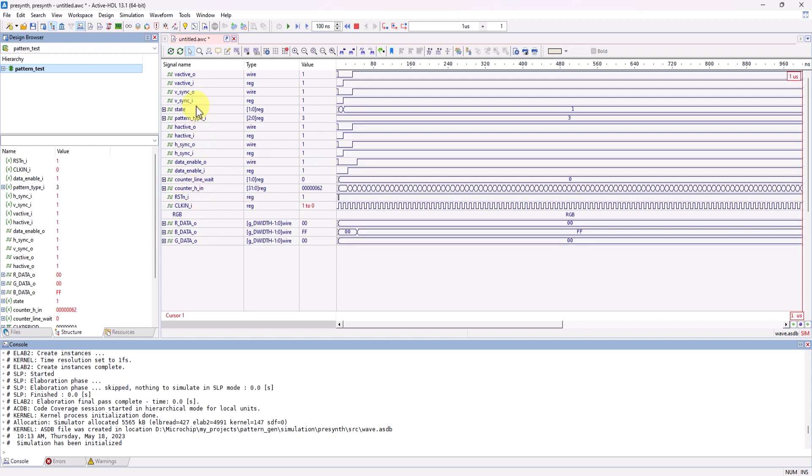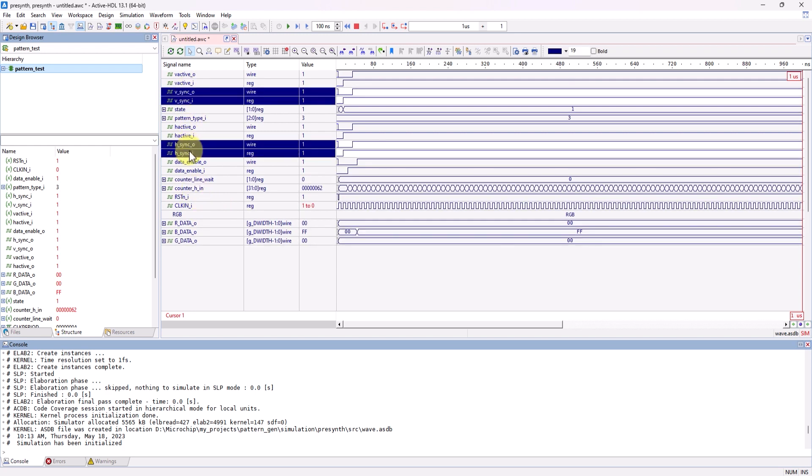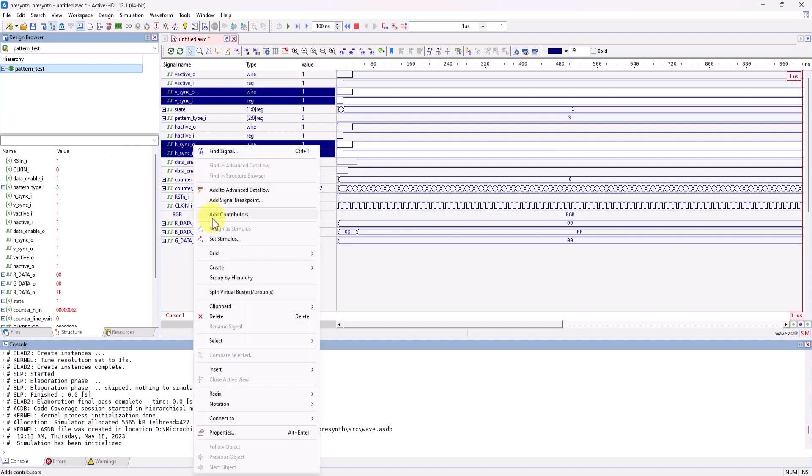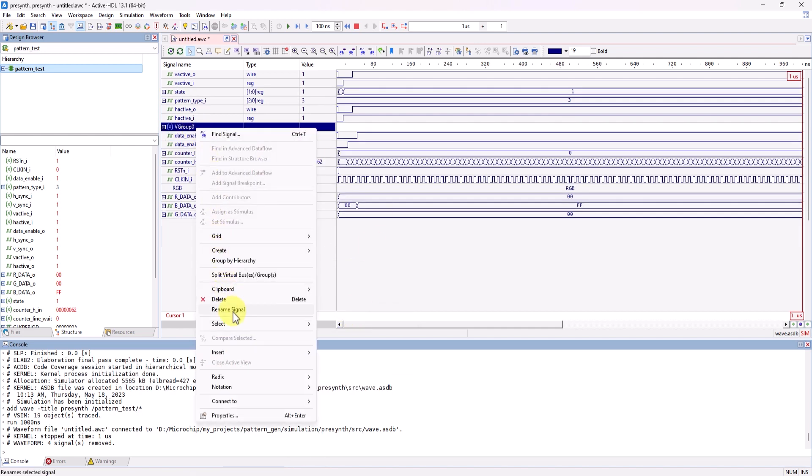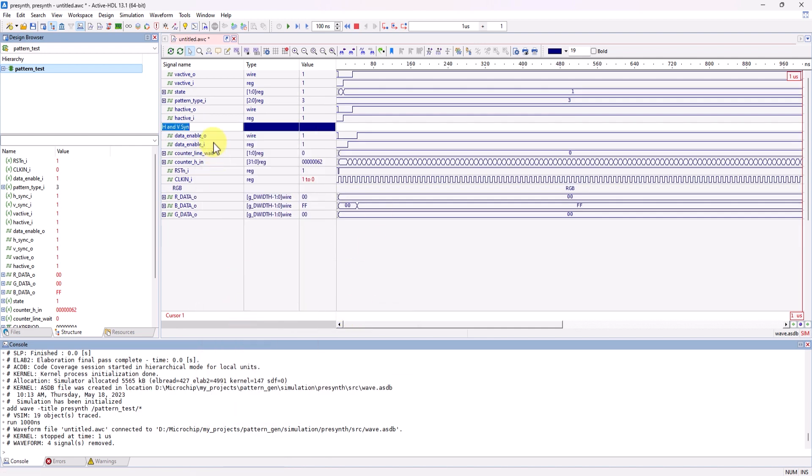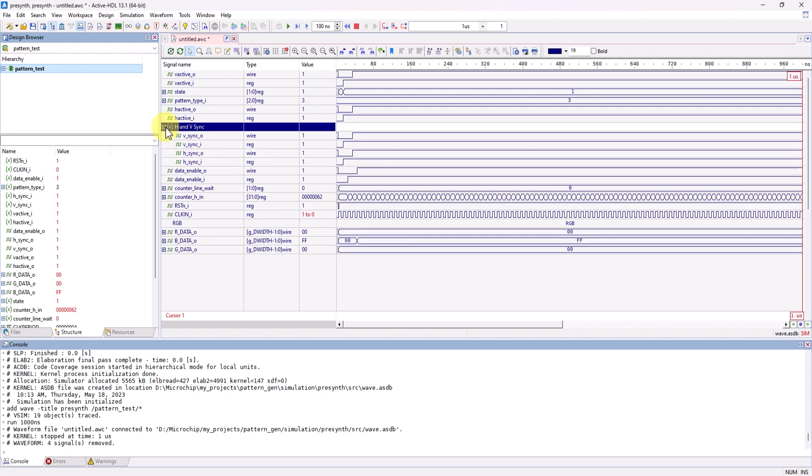You can also select your signals, and after you've selected all your signals, you can right click, and then go to create, and then create a virtual group from there. You can rename this virtual group as well, and you can expand that virtual group to see the signals that you've grouped in there.